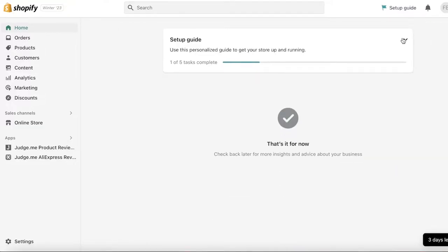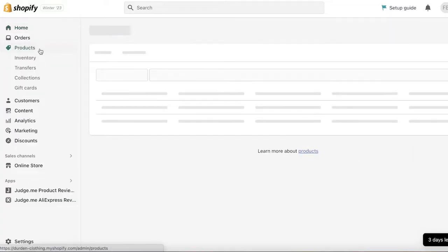This can be super easy to add on Shopify. You don't need any complicated integrations or code — simply head on over to your Shopify dashboard. Once you are on your Shopify dashboard, click on your Products.